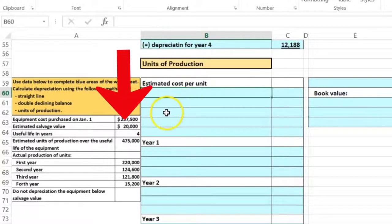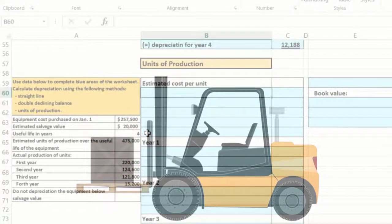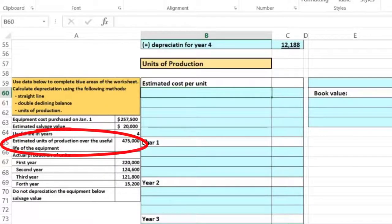We have the same starting data: equipment cost of $257,500, estimated salvage value of $20,000, and useful life of four years. Salvage value is what we believe the equipment will be worth at the end of its useful life — even if it's totally scrapped, like a forklift, we believe we can get something for it. Now we also have estimated units of production over the useful life, which is new data not used in the prior methods.